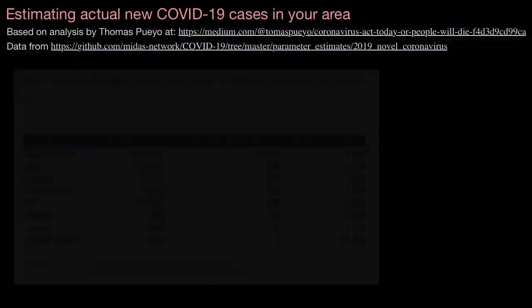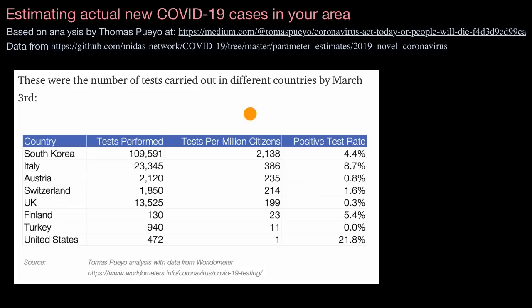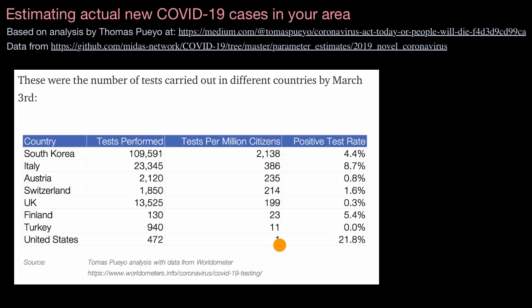This data, compiled by Thomas Pueyo on his blog post, shows the total tests performed and tests performed per million citizens as of March 3rd. You can see that where I live — the United States — is not doing so well. The number of reported cases in places like the United States, where we are really just starting to ramp up testing, is far understating the number of actual cases out there.